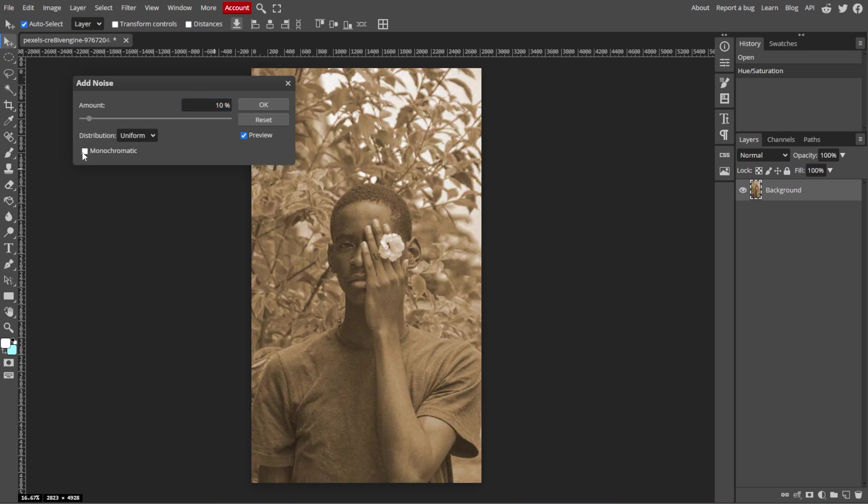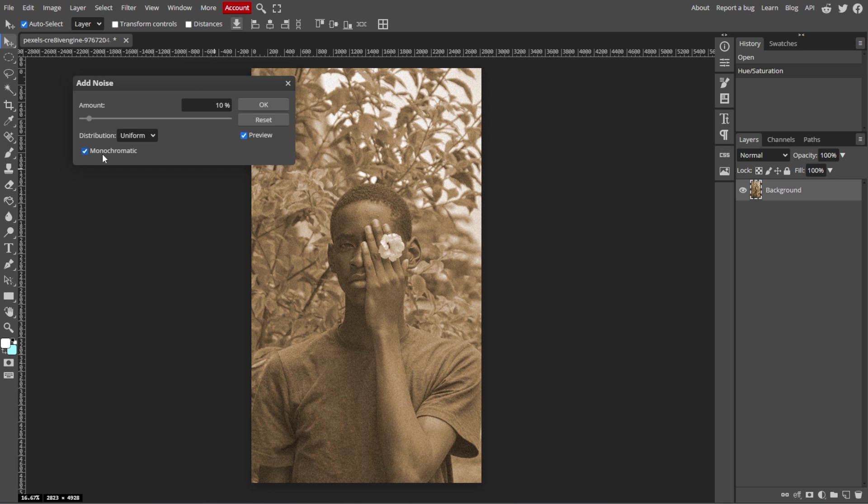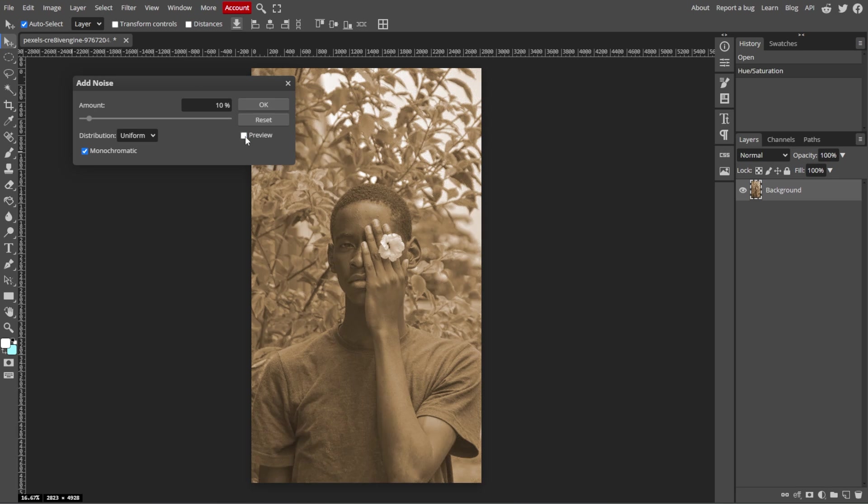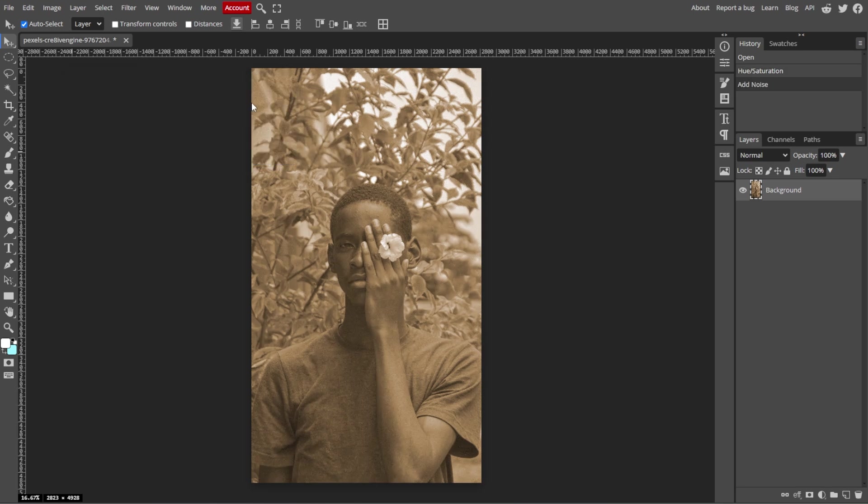Make sure to check the monochromatic box to ensure the noise is black and white, which suits a vintage look. And once you're satisfied, you can click OK.